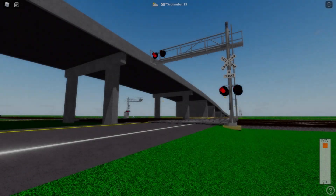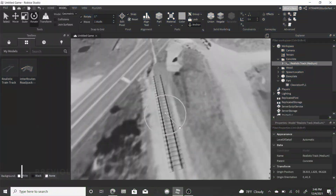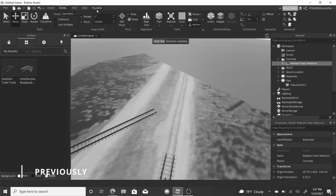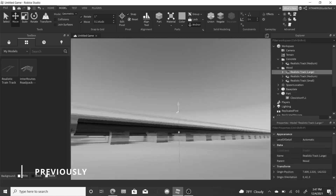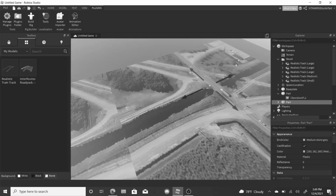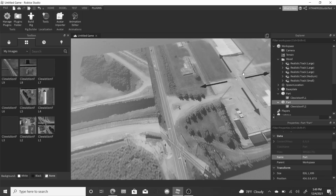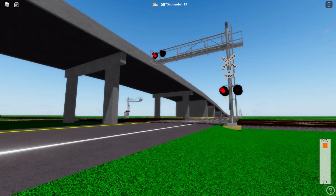Hey guys, welcome back to the series. Last time, we figured out a location for our game and gathered the necessary materials to start making our map. This may be hard if you're a beginner at making this, so I'll recommend to practice before you can actually start building maps like the one I recently made.